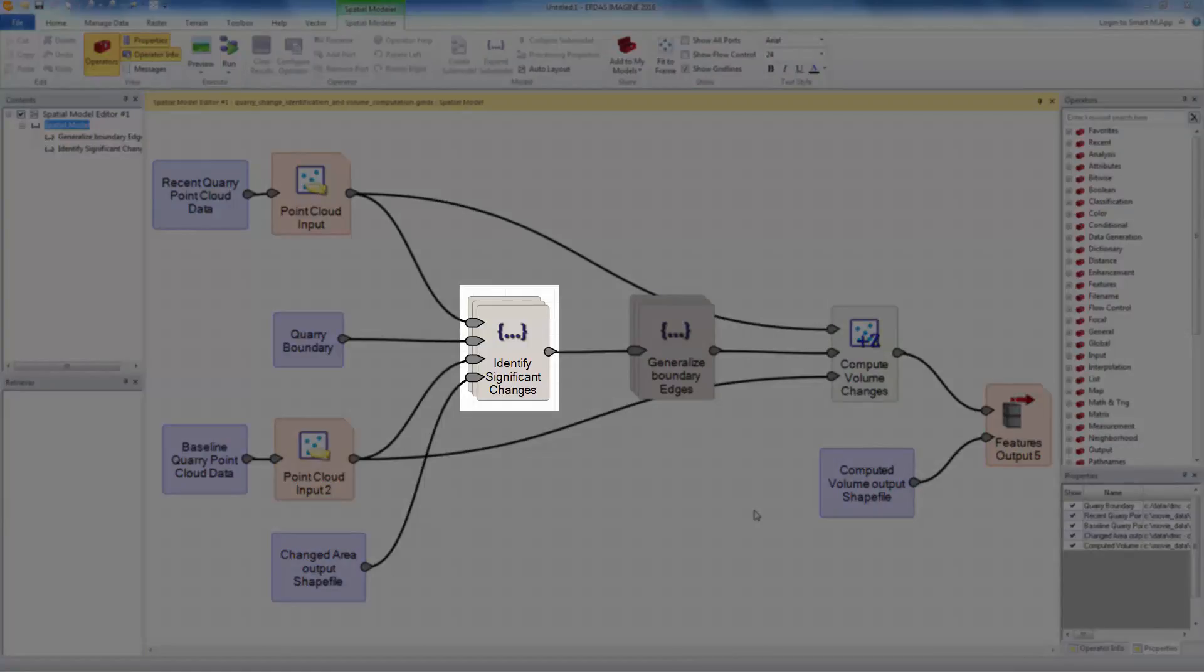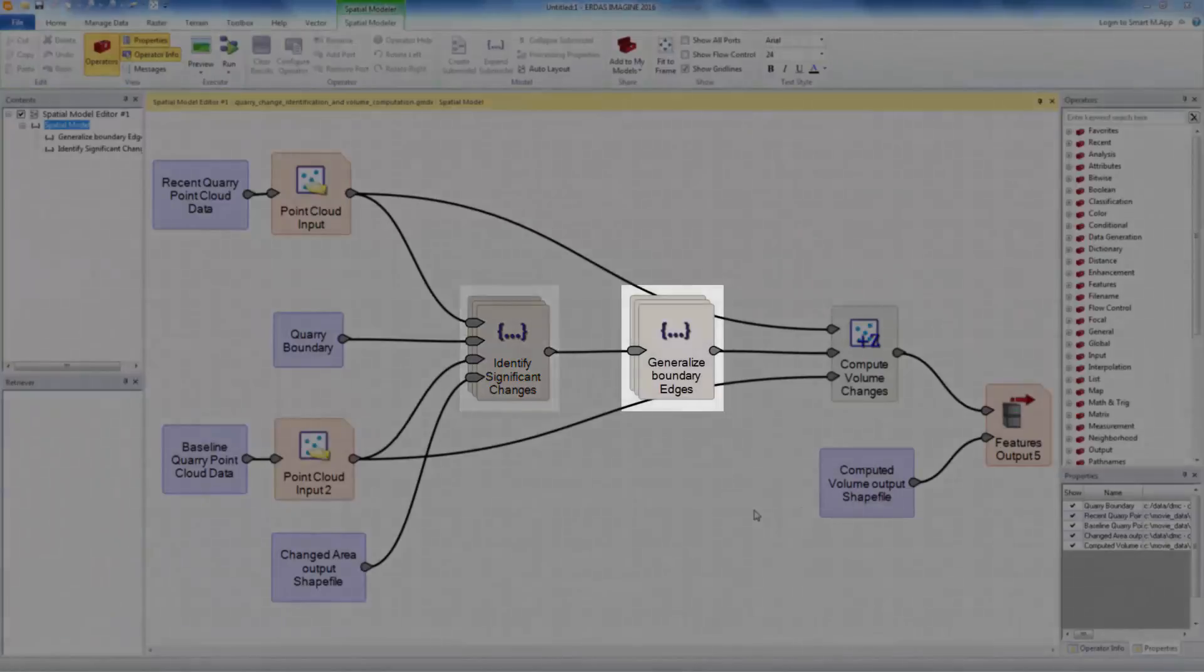As you can imagine, there will be some type of change almost everywhere inside the quarry. In this sub-model, we first identify all changes and filter out those that we think are not significant. The filtering can be done either by footprint area or by volume.